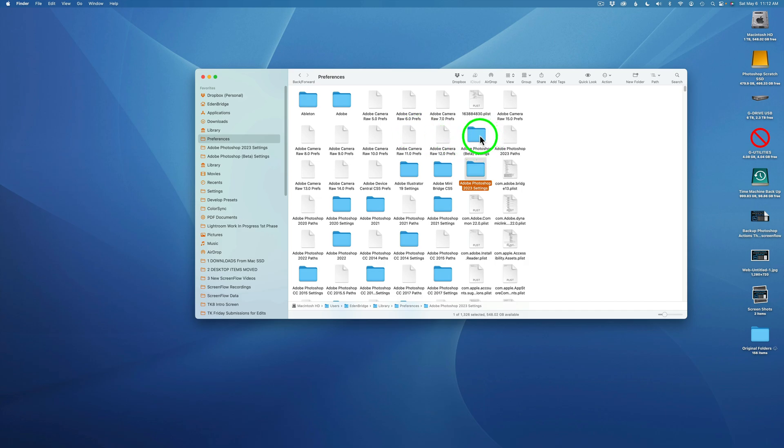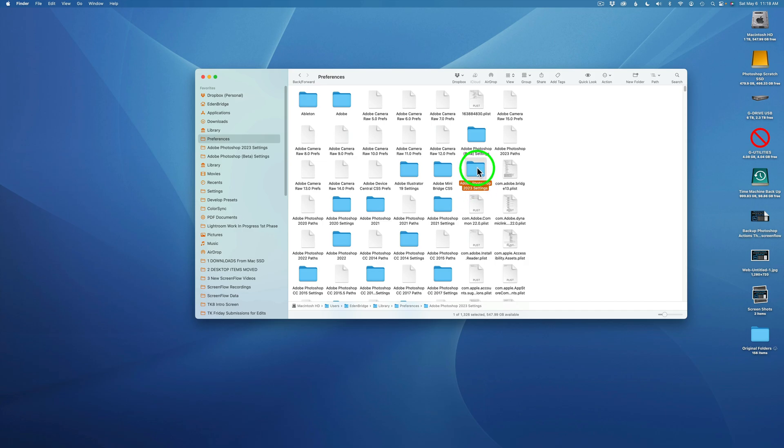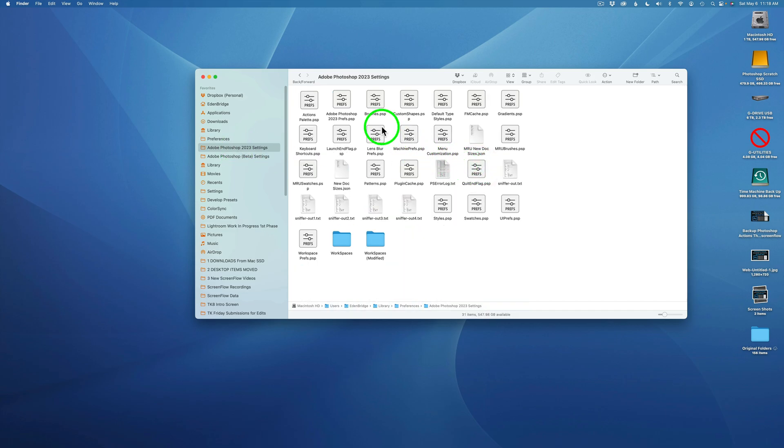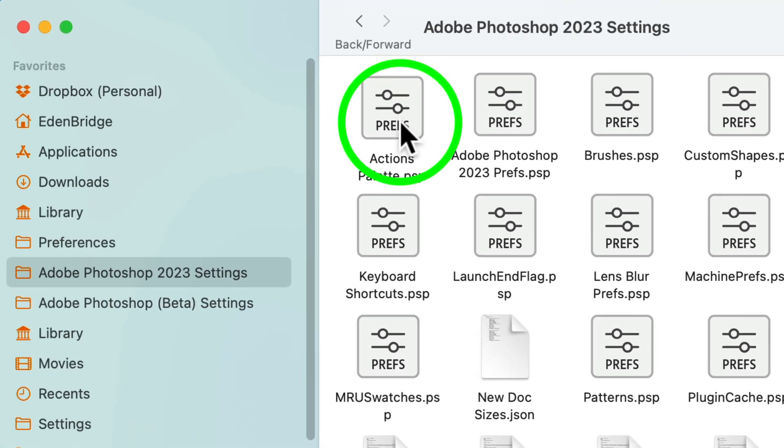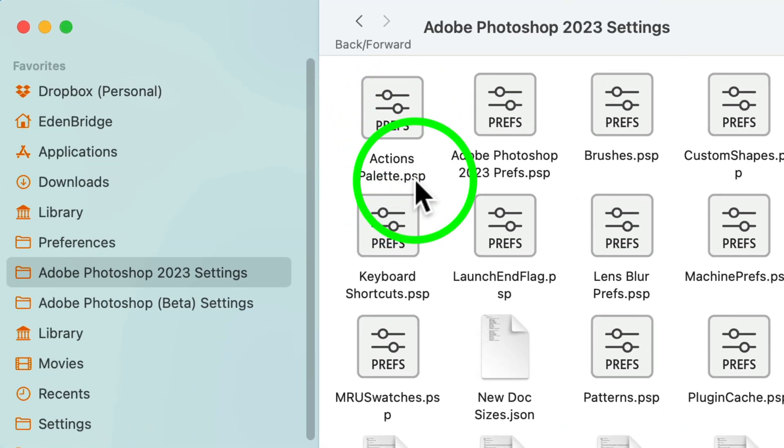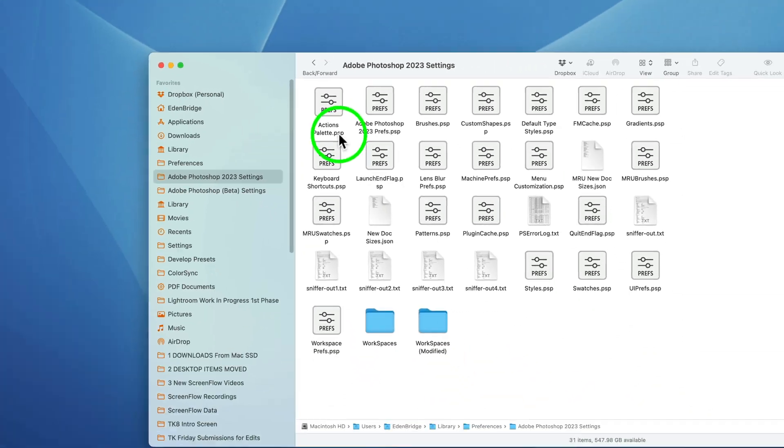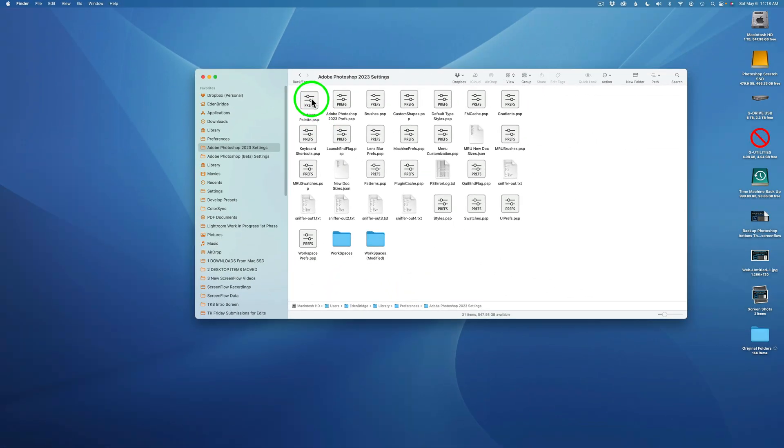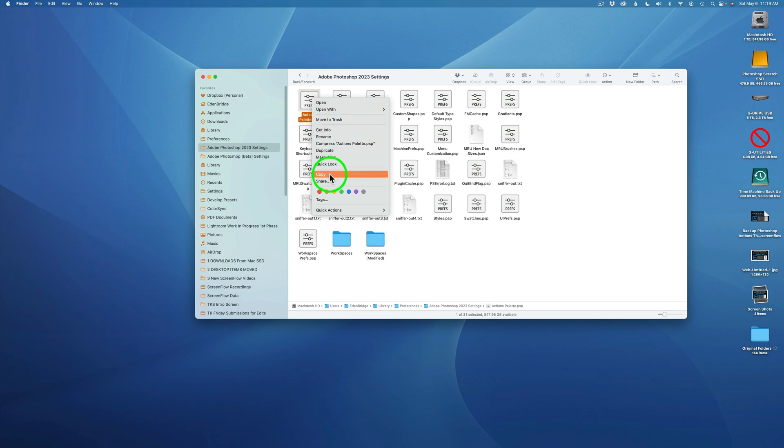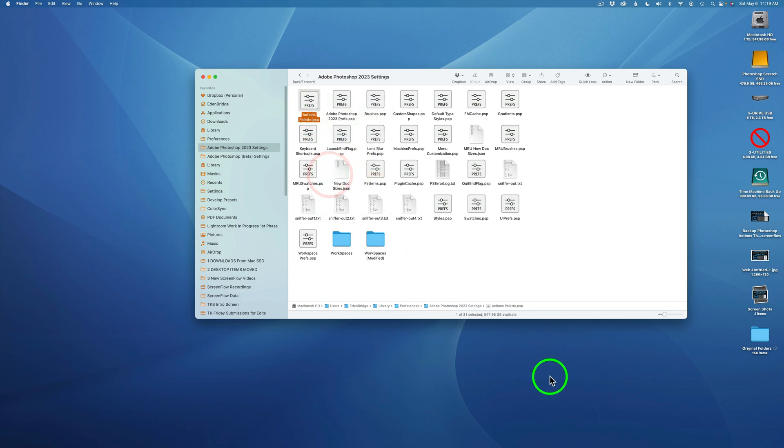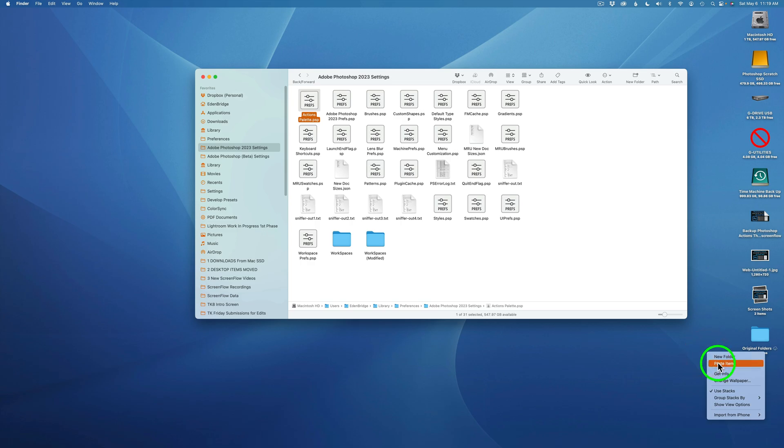Now we need to open up Adobe Photoshop 2023 settings by double clicking on it. Or if you saved it in favorites, just click right here. I'll just double click on it. And what you need to do is find actions palette.psp. That is the one. And what you're going to do is just right click on it and you can just click on copy. And once you do that, you can go ahead and place it anywhere on your computer where you know where it's at in case you ever need to access it and put it back. So I'm just going to put it on my desktop. I'm just going to right click on my desktop and click paste item. And there it is right there.